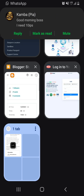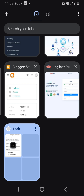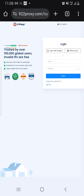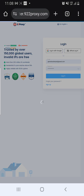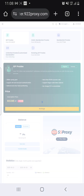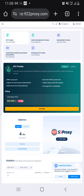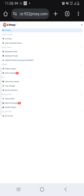After you've made your payment, we'll send you a code. You then come to 922proxy.com. If you don't have an account, create one. After creating an account, log in. We are going to give you a code that you will use to redeem so that your balance tops up.